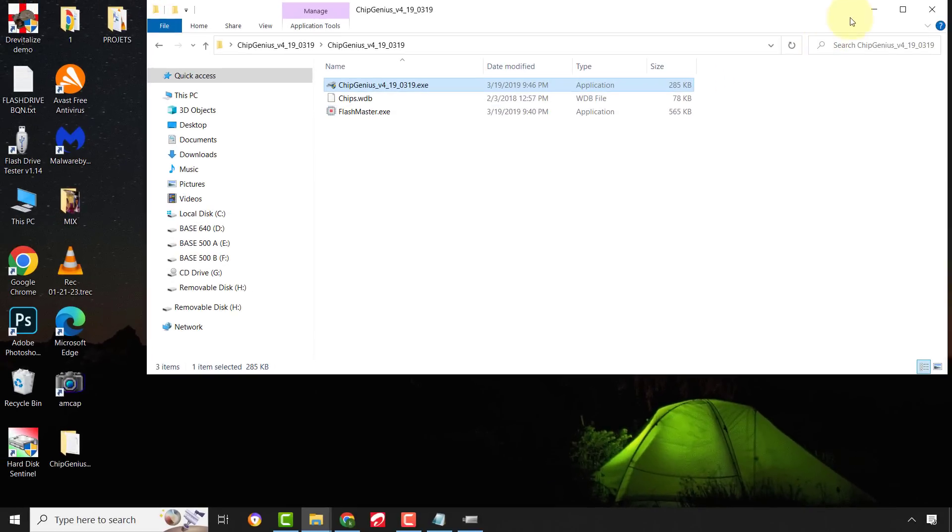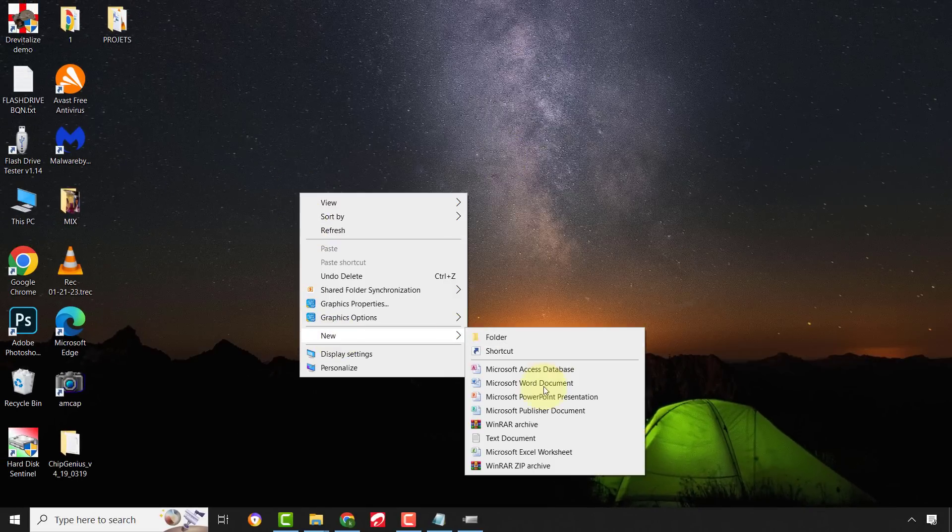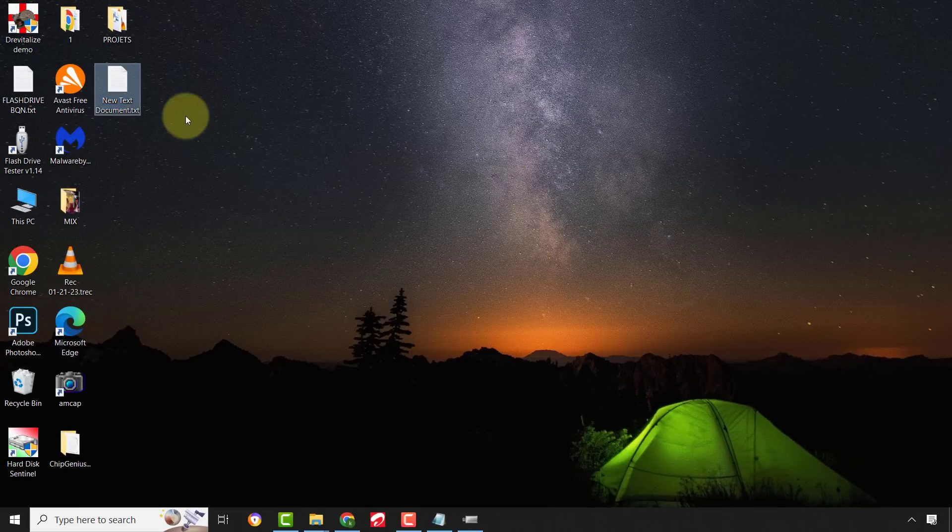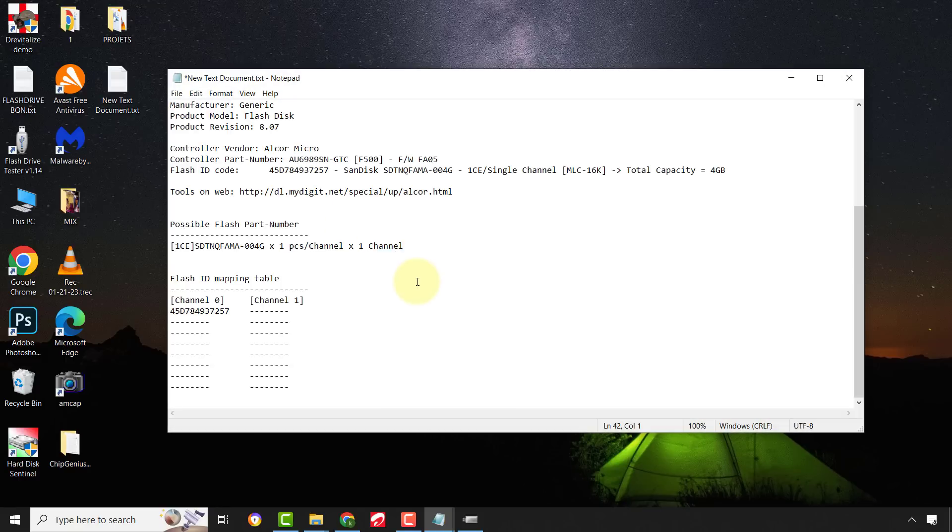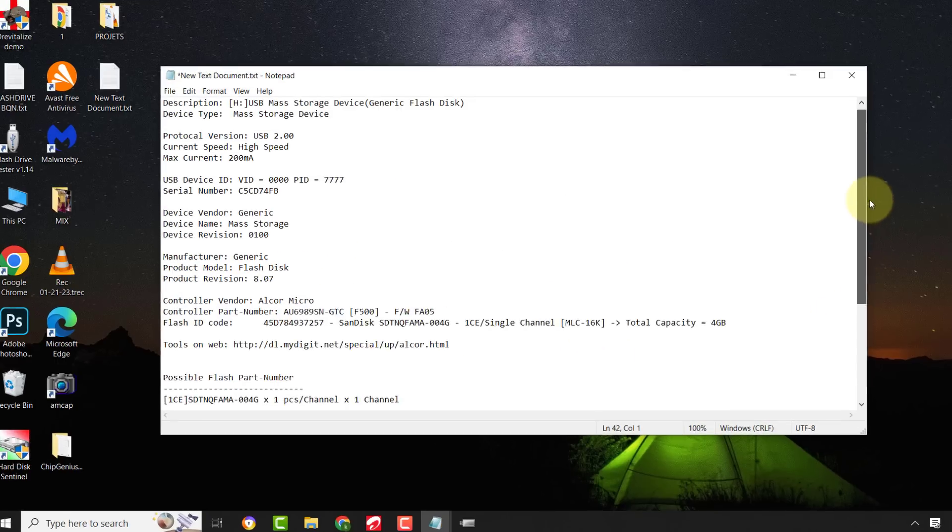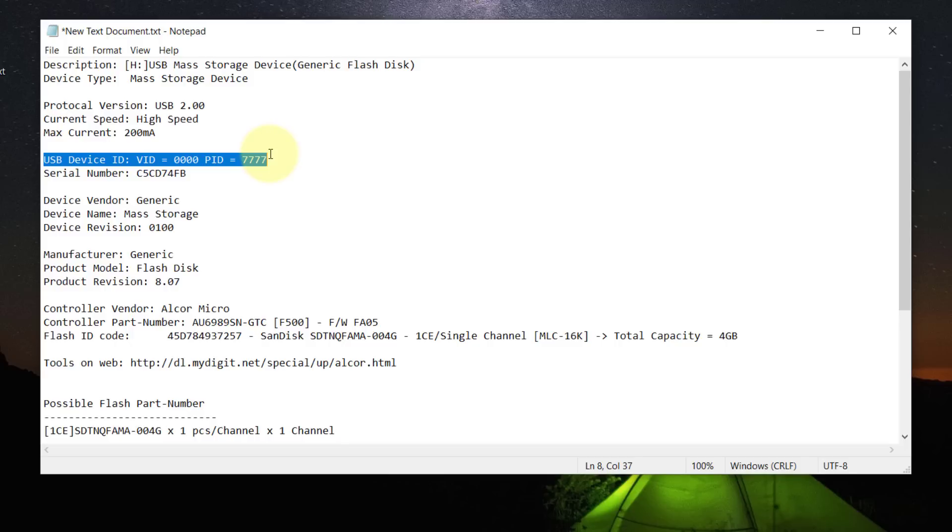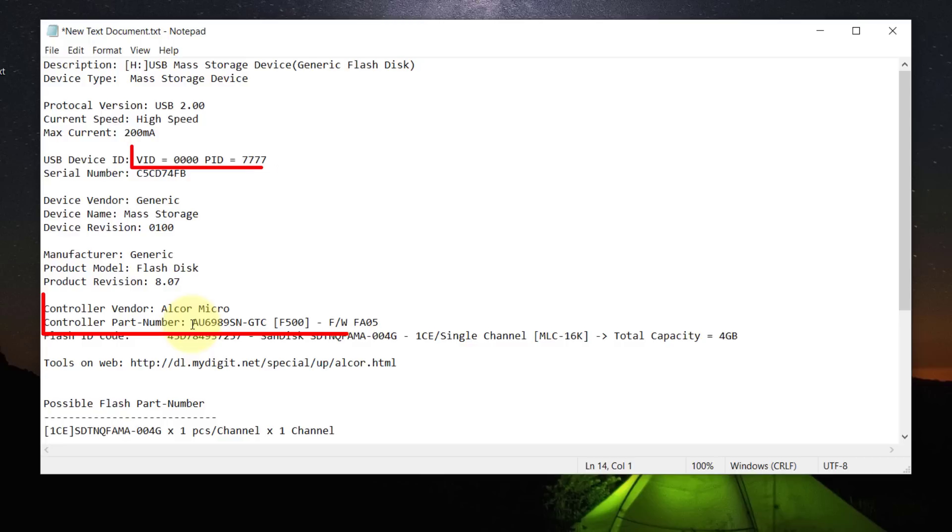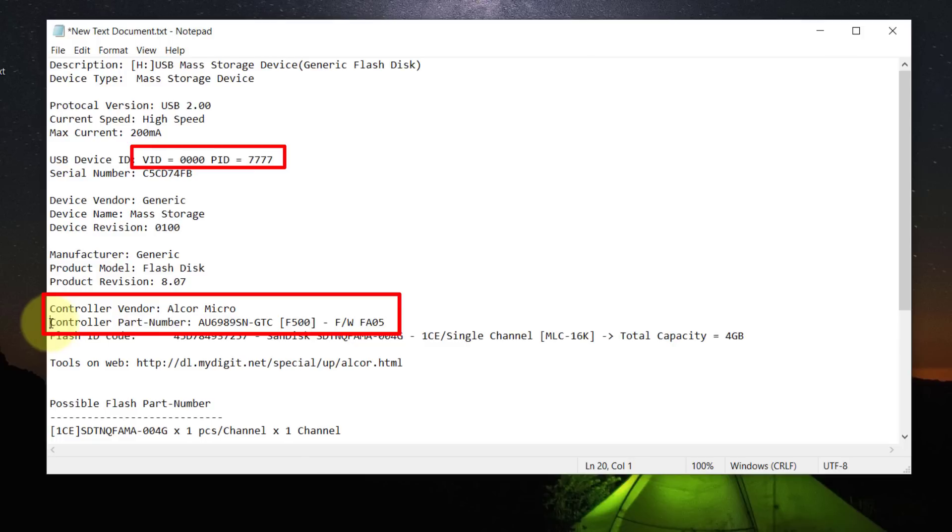Now, open any text document and paste it there. All that we need is the controller vendor, controller part number, and sometimes VID and PID.